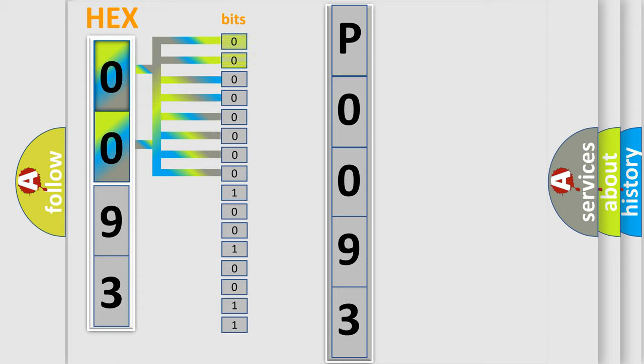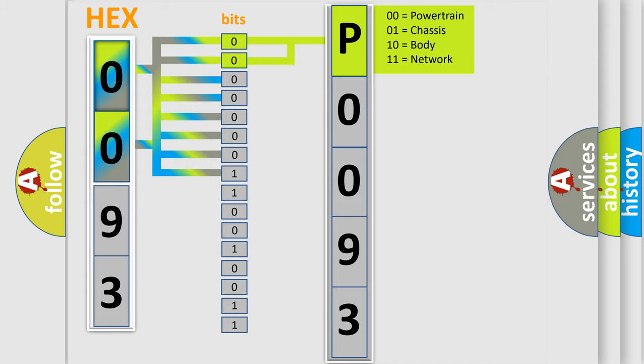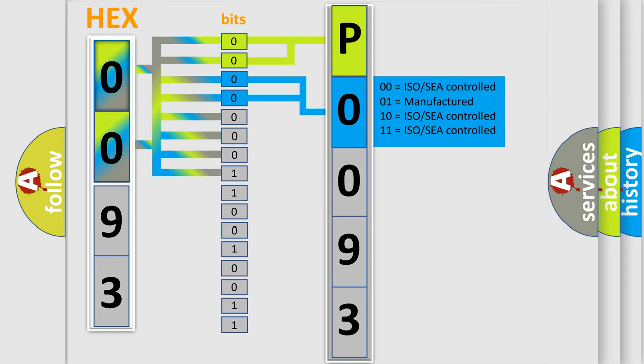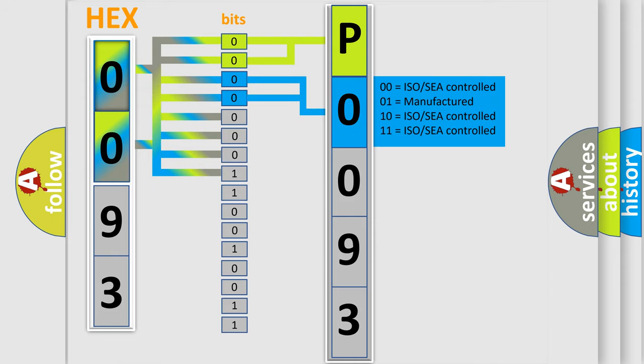By combining the first two bits, the basic character of the error code is expressed. The next two bits determine the second character. The last bit styles of the first byte define the third character of the code.